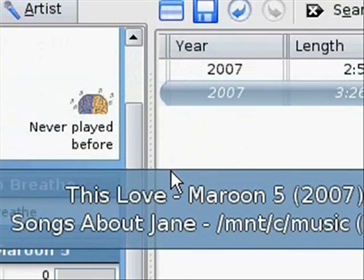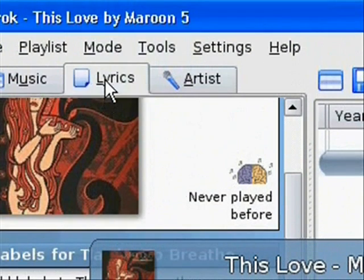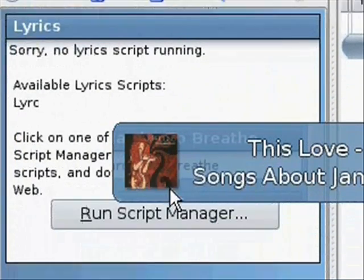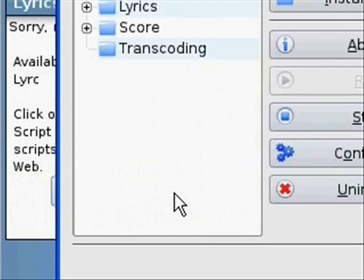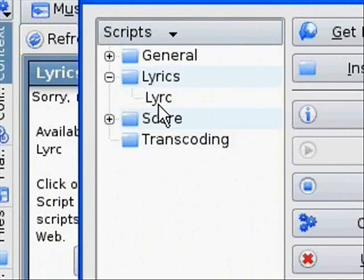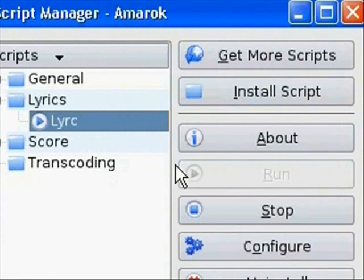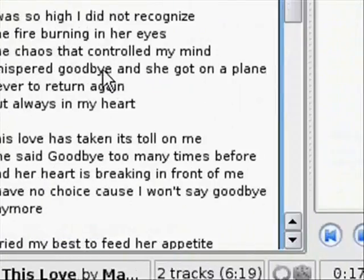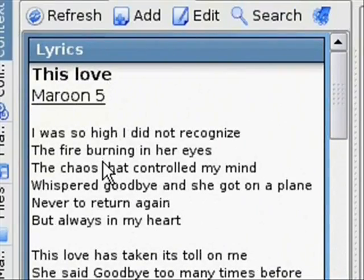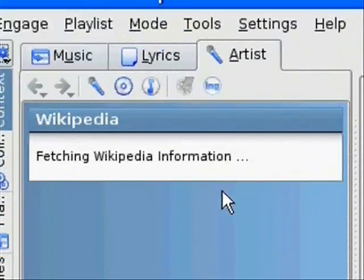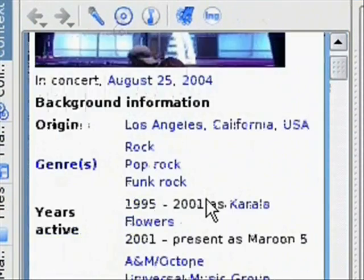You can find out stuff about the CD. You can run scripts to find the lyrics, or you can click install script to install more. This will pull up the lyrics for any song that you're playing, and it'll also pull up the Wikipedia information about the artist. So it's awesome.